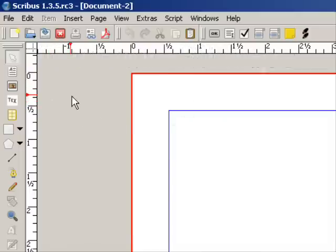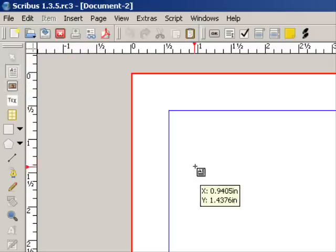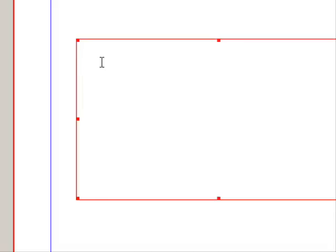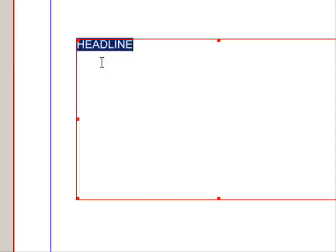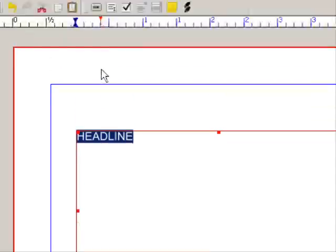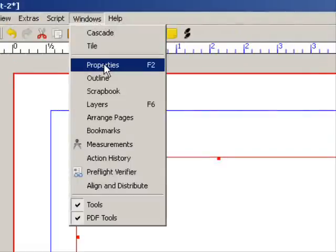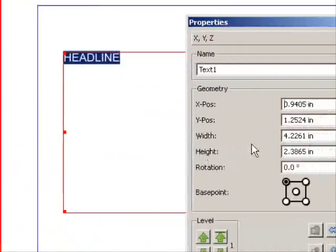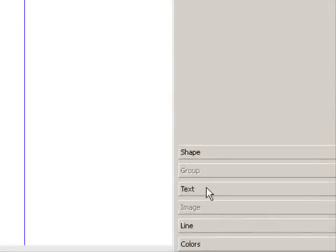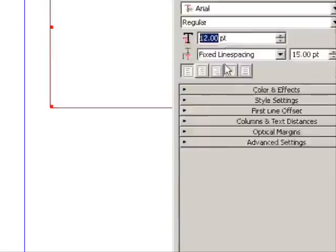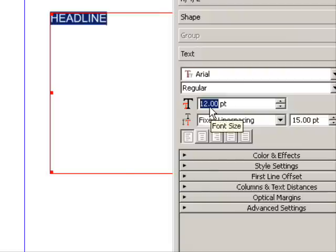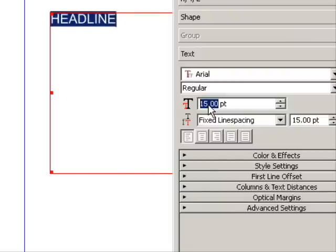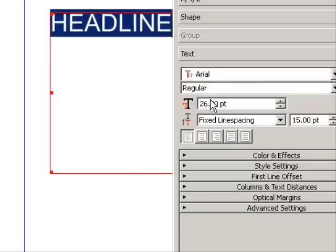I have a new Scribus document open and I'm going to select the text frame tool and draw out a text frame, then double-click it and type in the word 'headline', then press Control+A on the keyboard to select all the text and go up to Windows Properties or press F2 on the keyboard. Now bring this over real close and then click on the text button and you see that the point size of the text is highlighted.